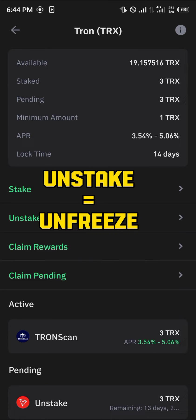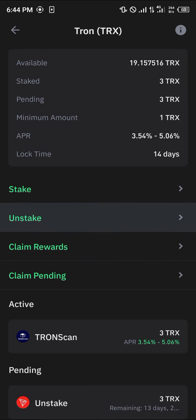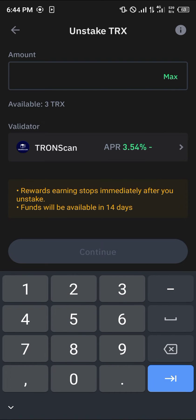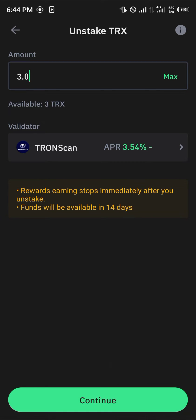To unstake or unfreeze, simply click on the unstake option, enter the amount you wish to unstake, and click on continue. By doing this you get to unfreeze your Tron, and your unfrozen tokens will then be deposited in your wallet.